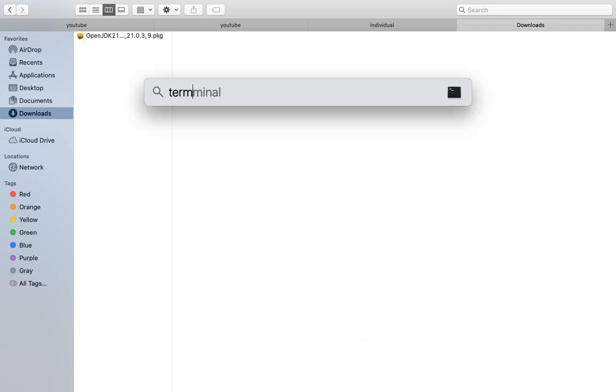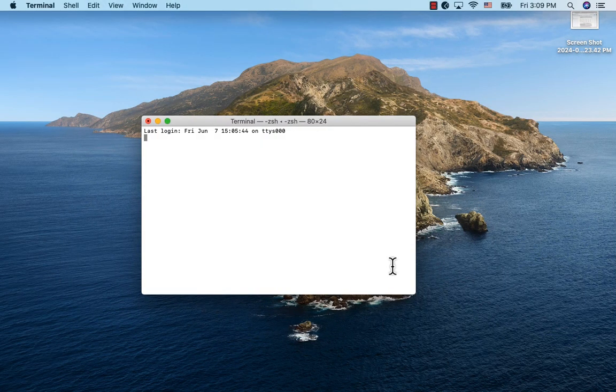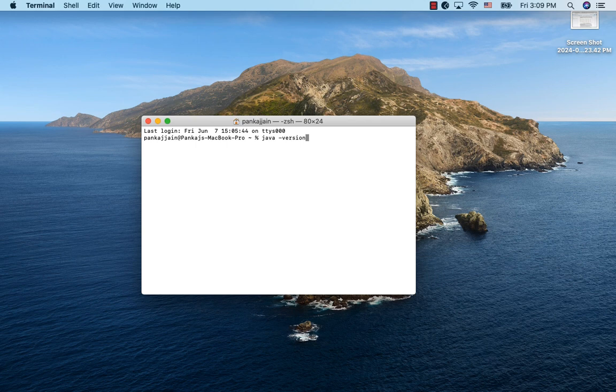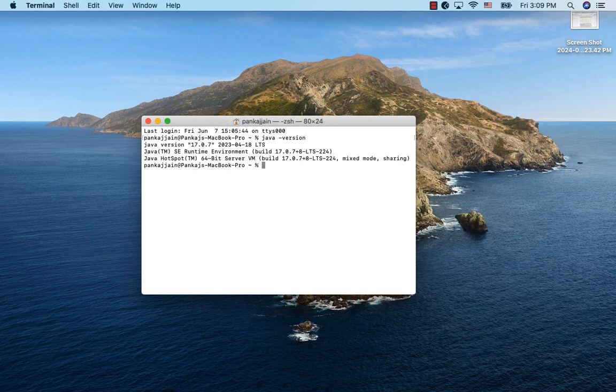Let me open the terminal now and run java-version. It comes back with Java version 17.